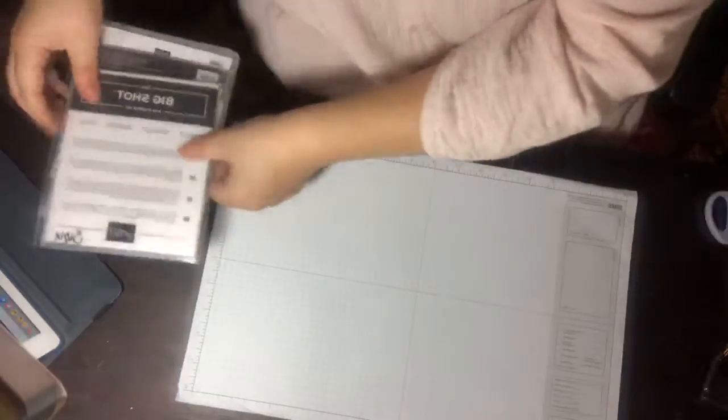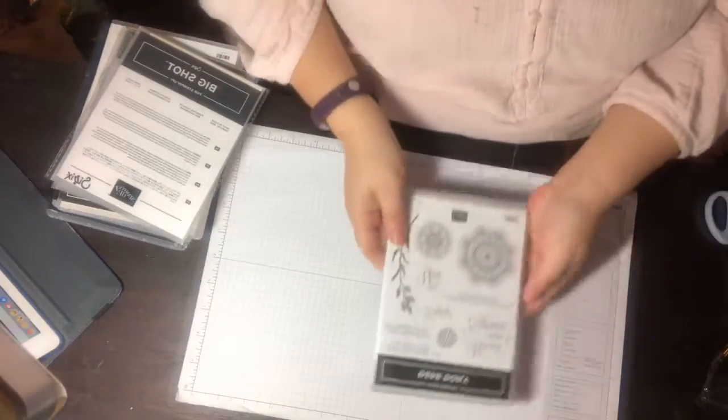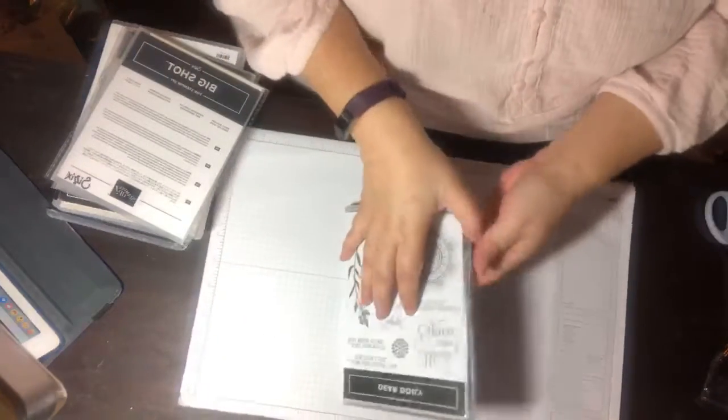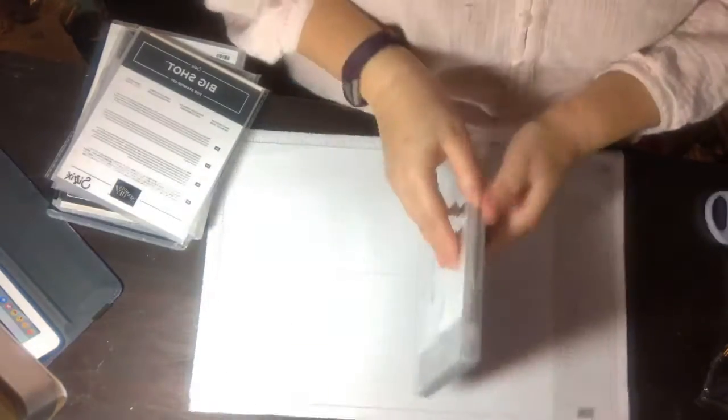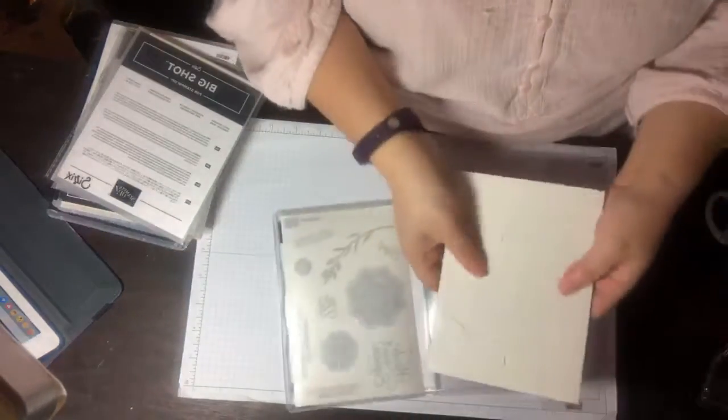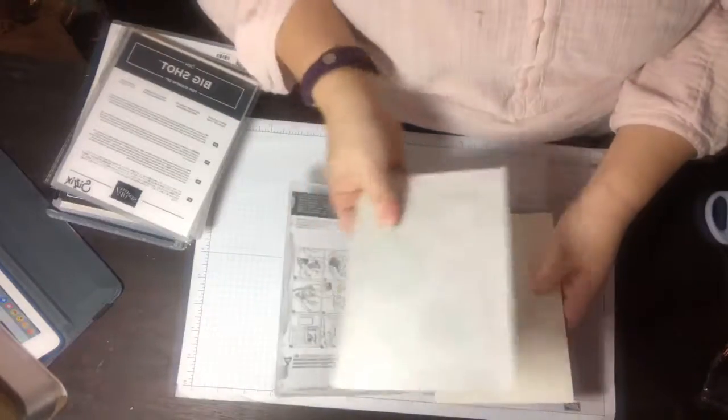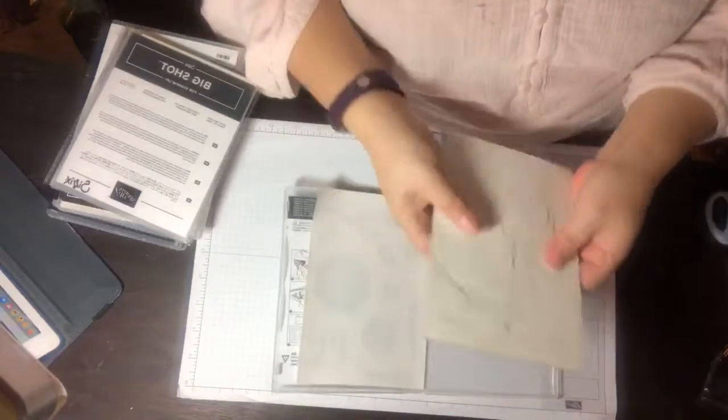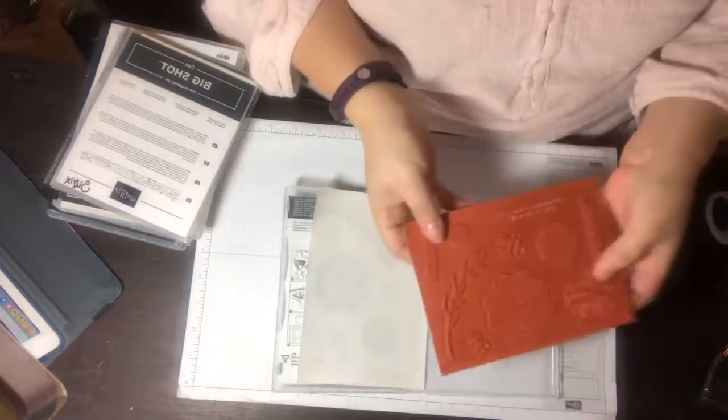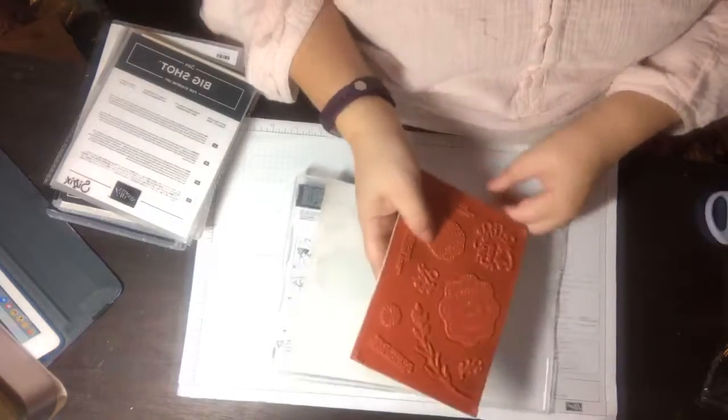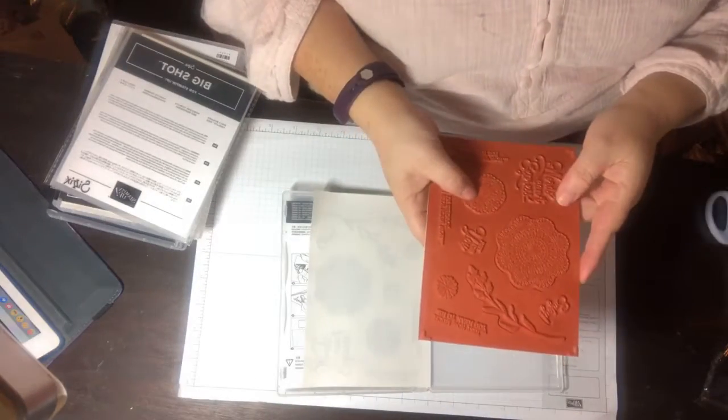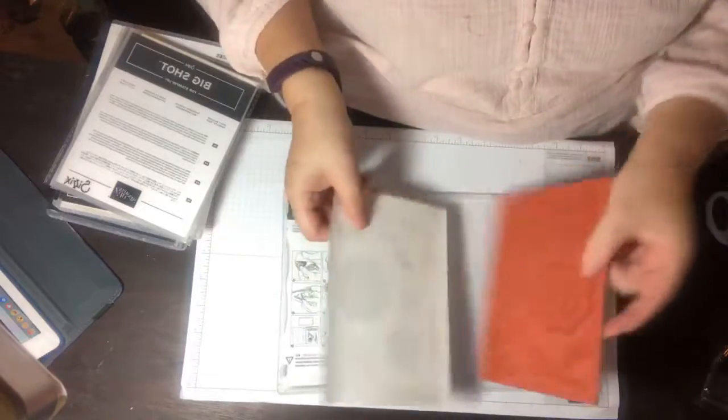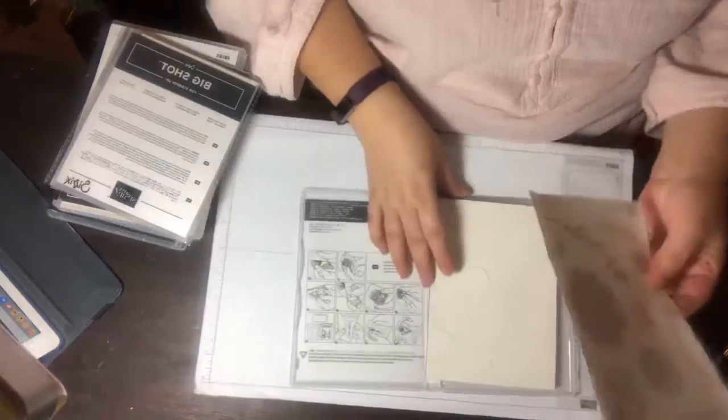Let's see what we have here. I wanted to get the Dear Doily set from the occasions catalog and this is the cling stamp set. I honestly have not owned one, this is my first time looking at a cling stamp set.